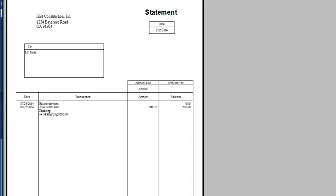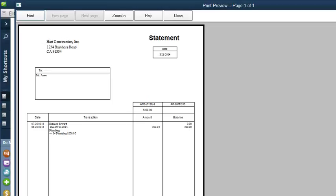Now, where statements really shine is summarizing a customer's account. Behind the scenes, a statement adds up all the transactions that affect the customer's open balance over a period of time, which includes statement charges, payments, and invoices.